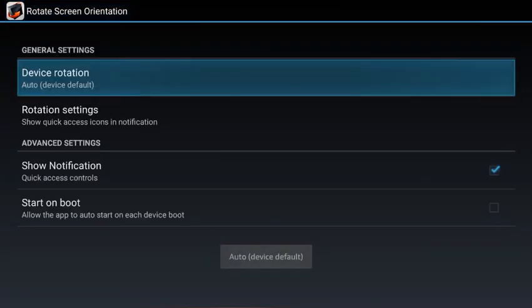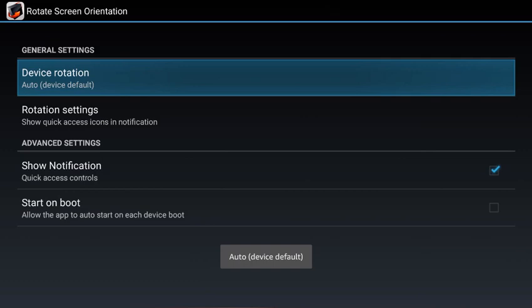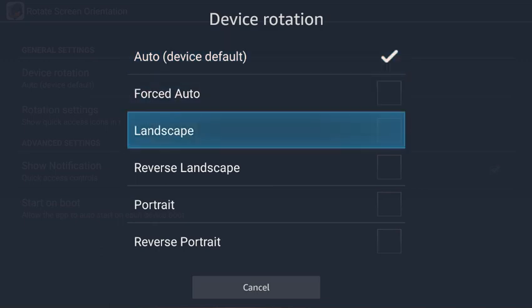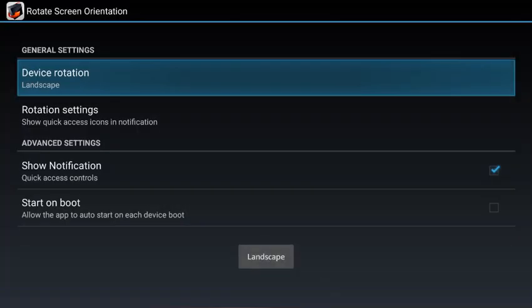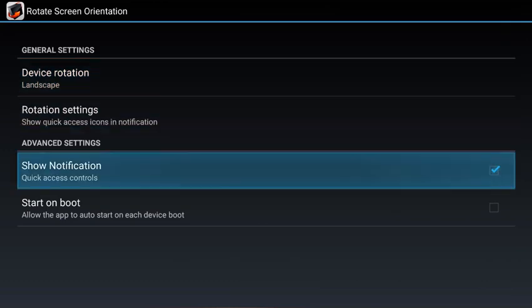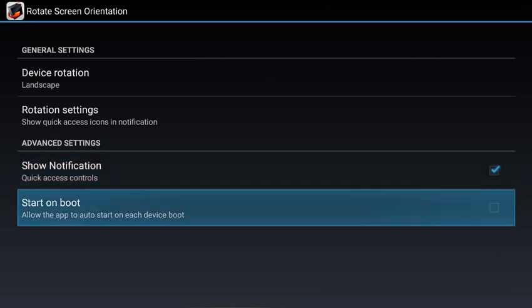Where it says 'Device Rotation', select that and set it to landscape. You can have the notification on or off to let you know the app is running, and you can also start this on boot — if you enable that, it'll always be on when you start your device.